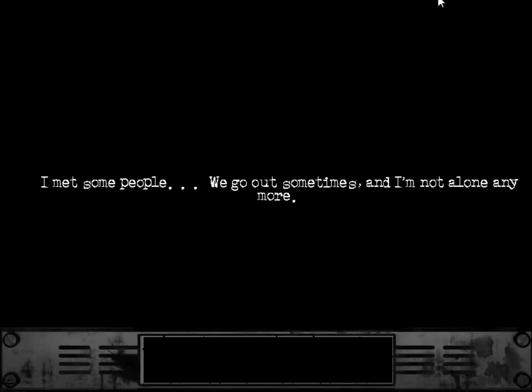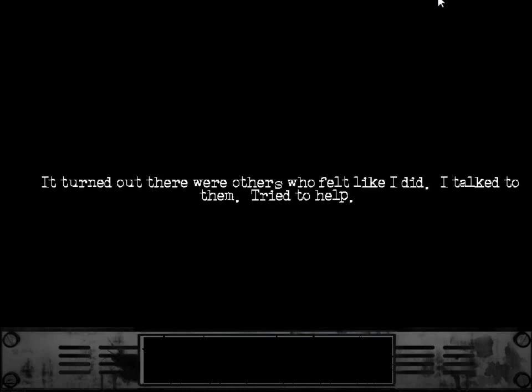I met some people. We go out sometimes. And I'm not alone anymore. It turned out there were others who felt like I did. I talked to them. Tried to help.